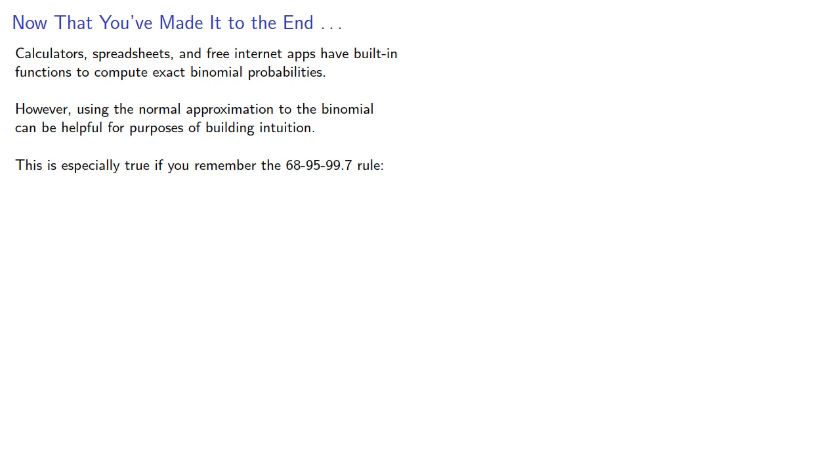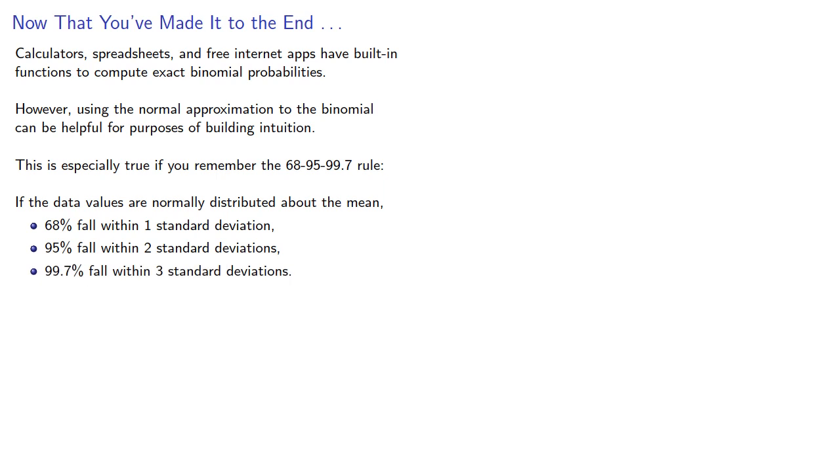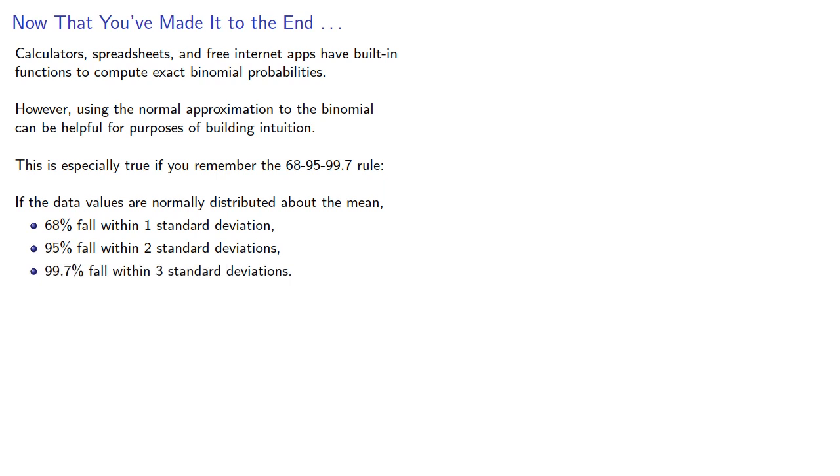If the data values are normally distributed about the mean, 68% fall within one standard deviation, 95% fall within two, and 99.7% fall within three standard deviations. So how does that work?